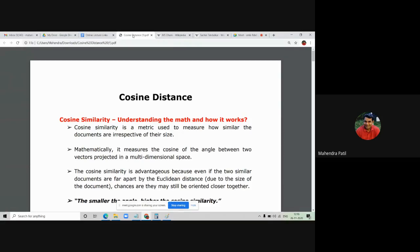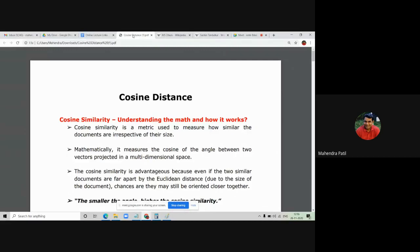Cosine distance is basically used to measure the similarity or dissimilarity between two documents — how two documents are similar to each other or different from each other. Before going to cosine distance calculations, we will first understand what cosine similarity is and understand the math behind how it works. Cosine similarity is a metric used to measure how similar documents are irrespective of their sizes. A document may be 10 pages, another may be 100 pages — that doesn't matter. What matters is the angle between two documents, which is calculated using cosine distance.